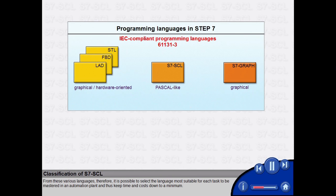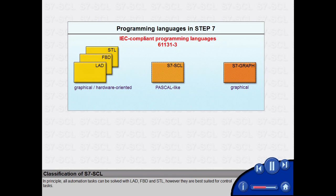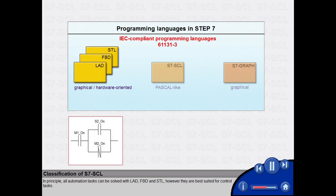From these various languages, it is possible to select the language most suitable for each task to be mastered in an automation plant and thus keep time and costs down to a minimum. In principle, all automation tasks can be solved with ladder, FBD and STL. However, they are best suited for control tasks.